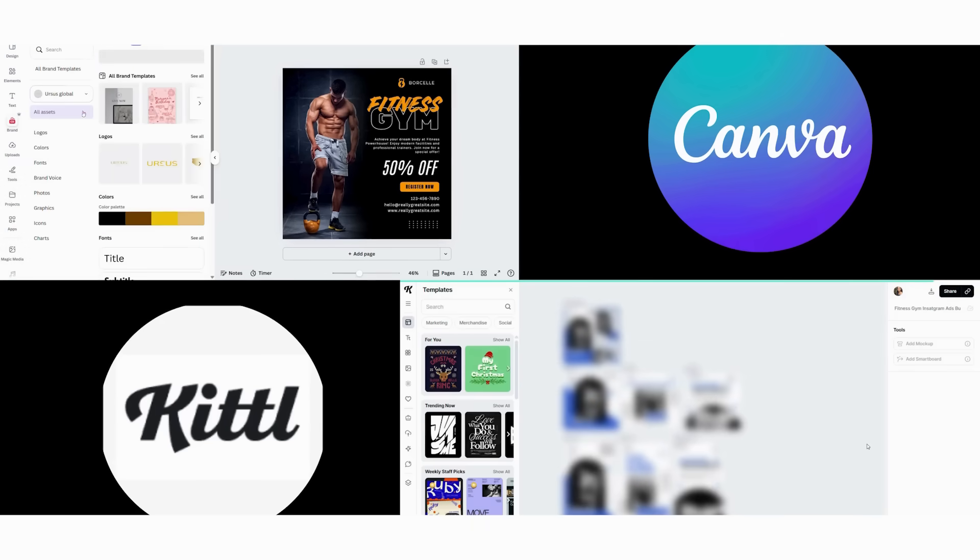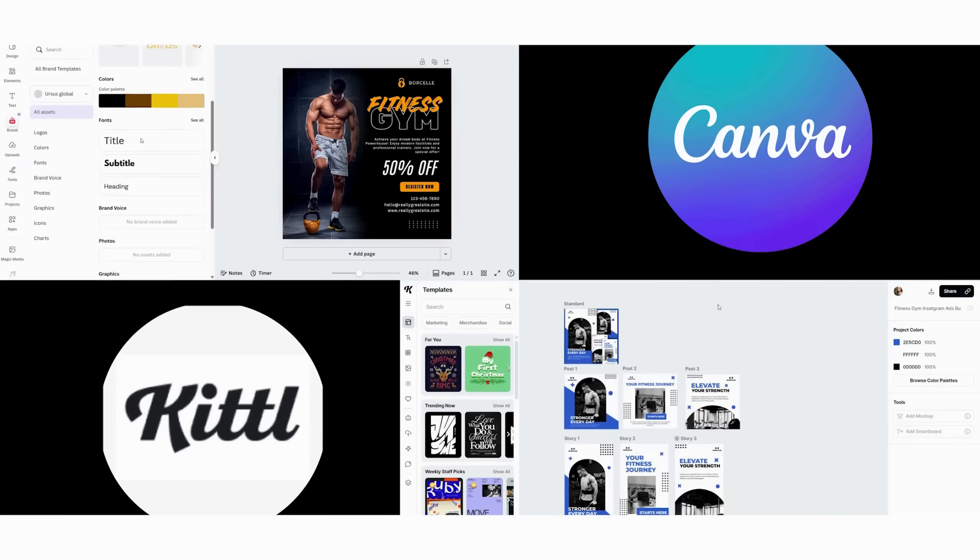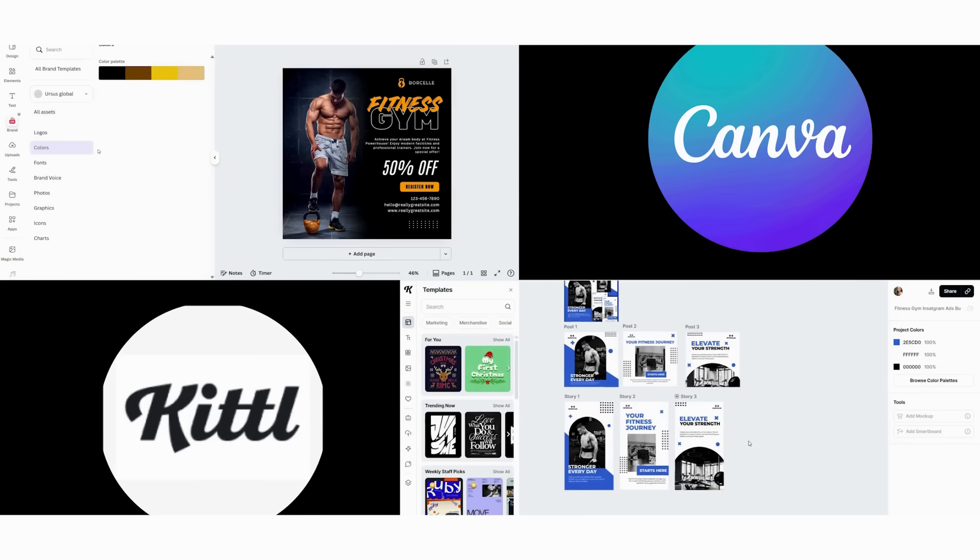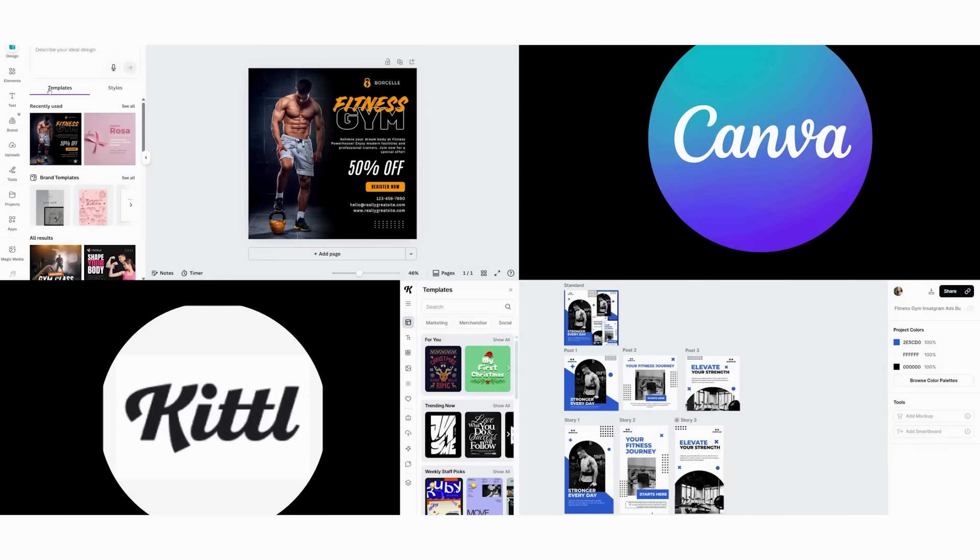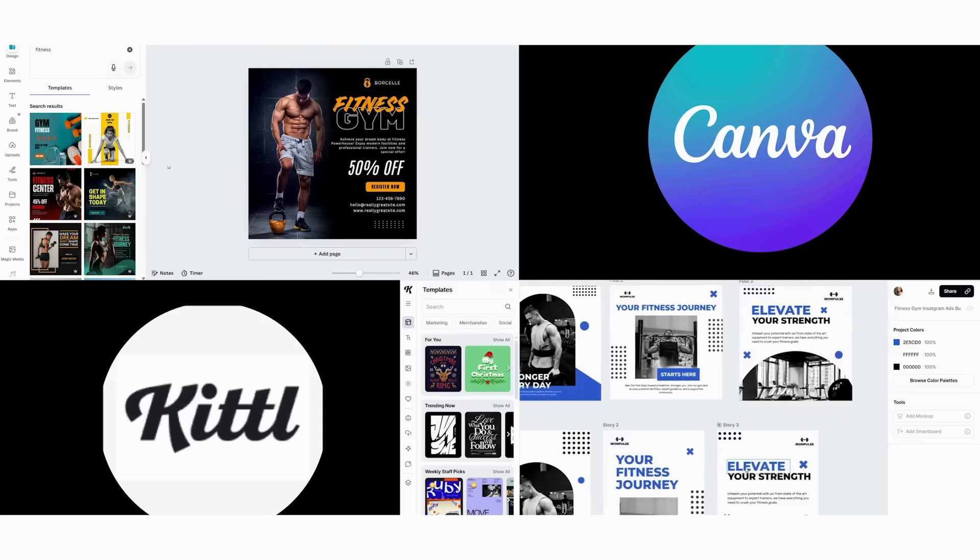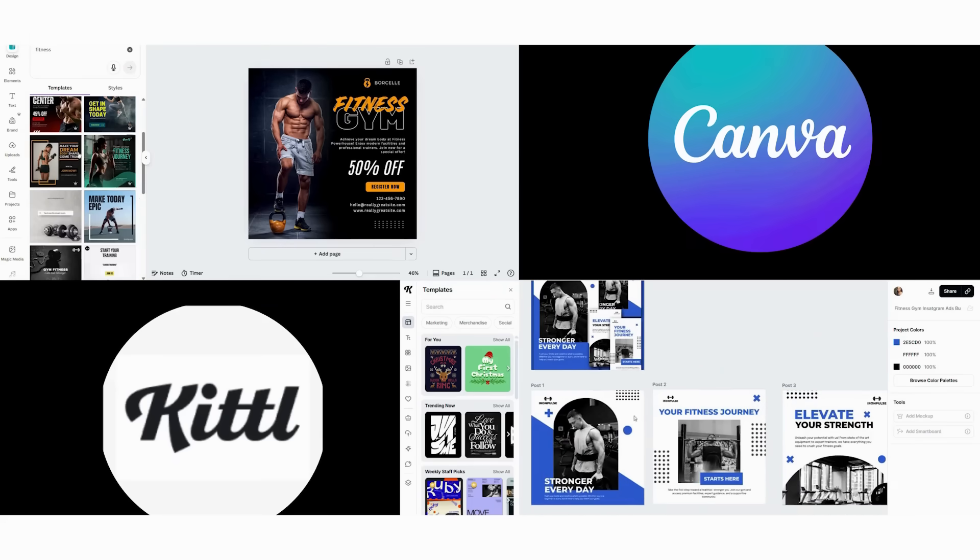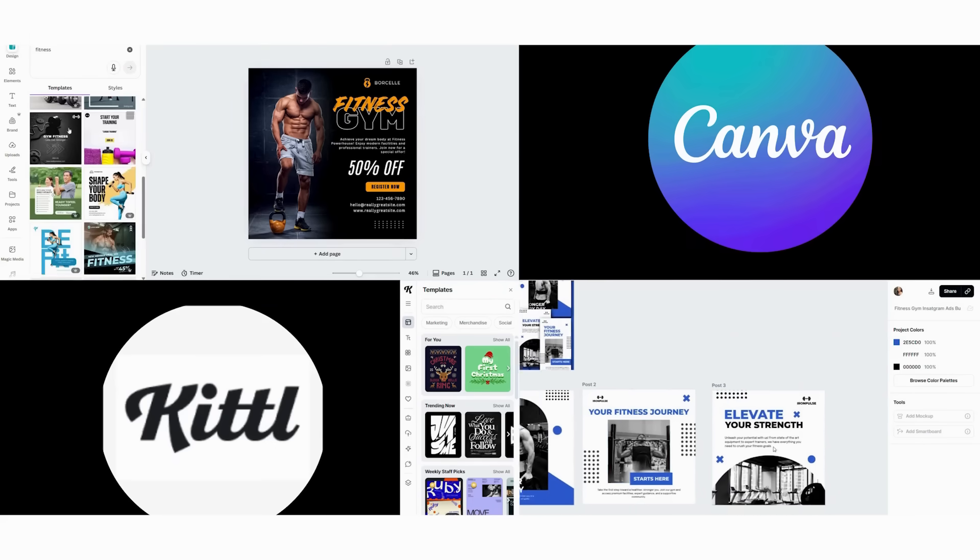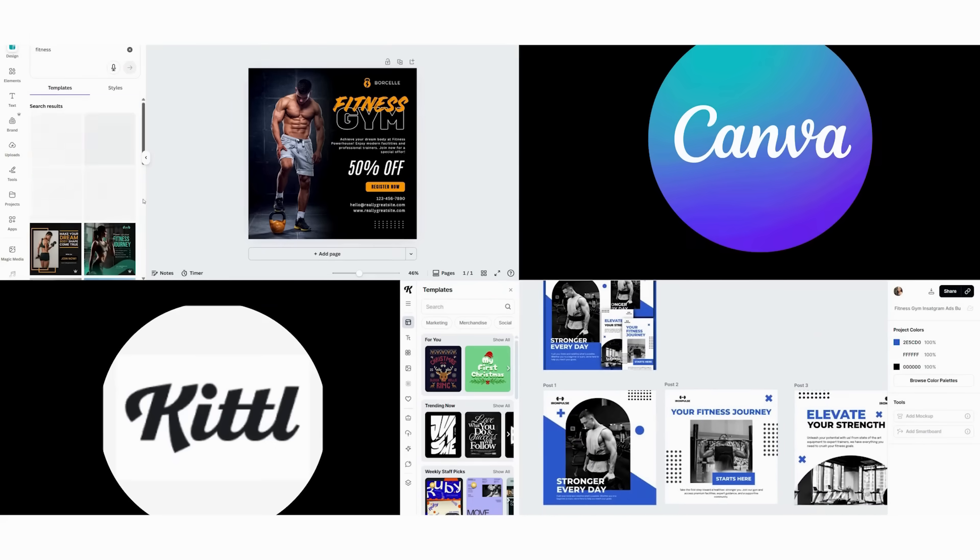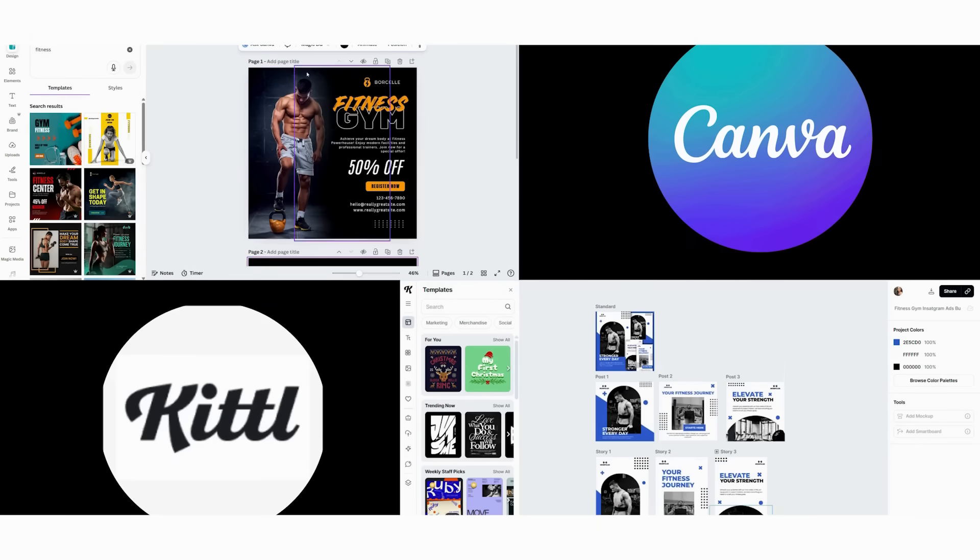Next, we use their bulk creation tools to speed up the process. After that, we add animation templates for Instagram stories. Finally, we export all five posts with consistent branding. Total time, 15 minutes for a professional looking series.